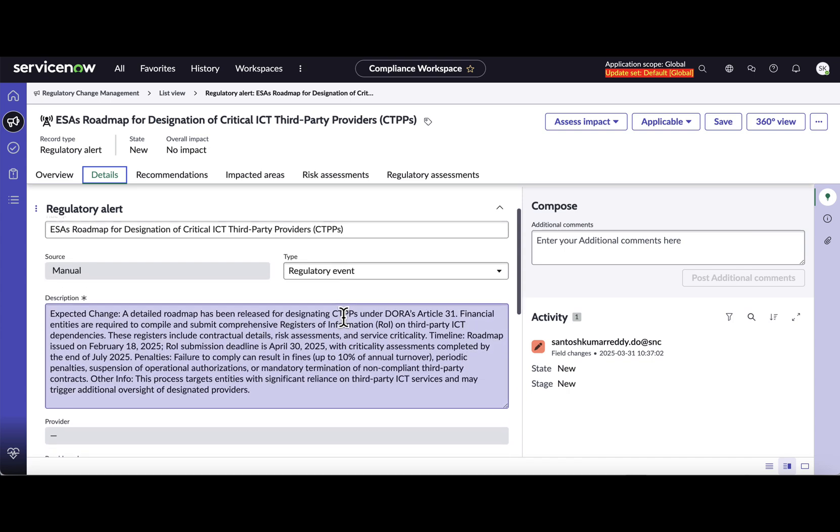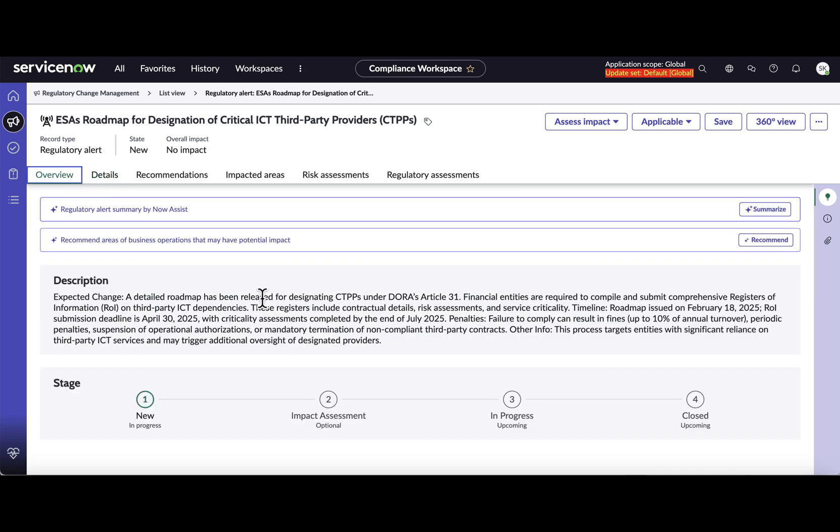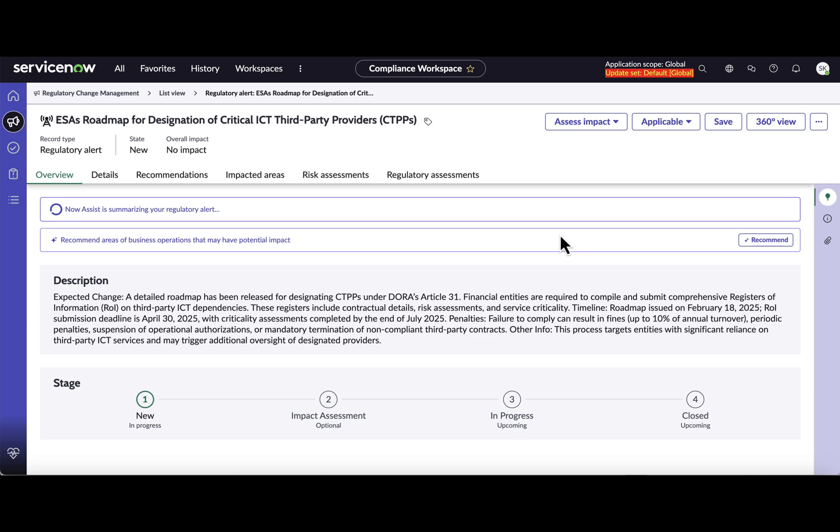Now let's see if AI can do this job using the power of Now LLM. So let's go into the overview tab and in here the first UI action that you see is summarization, which if I click upon generates a summary of regulatory alert highlighting the key details.